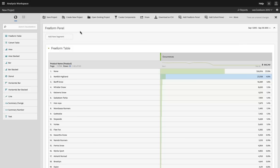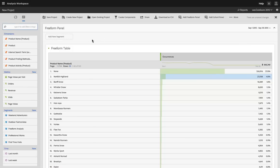So here I am in Analysis Workspace. The first thing that you'll notice when you work with Analysis Workspace is that everything is drag and drop.